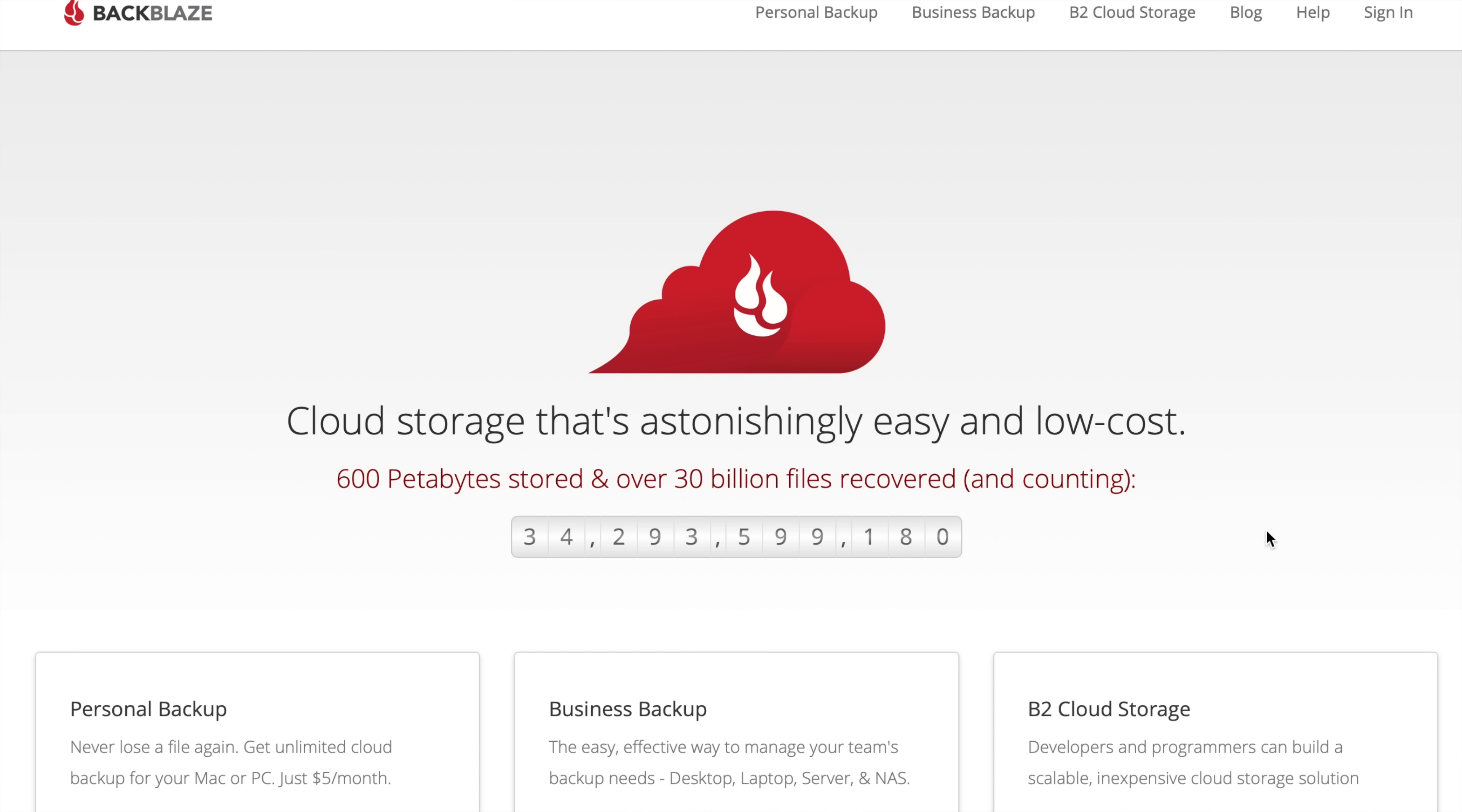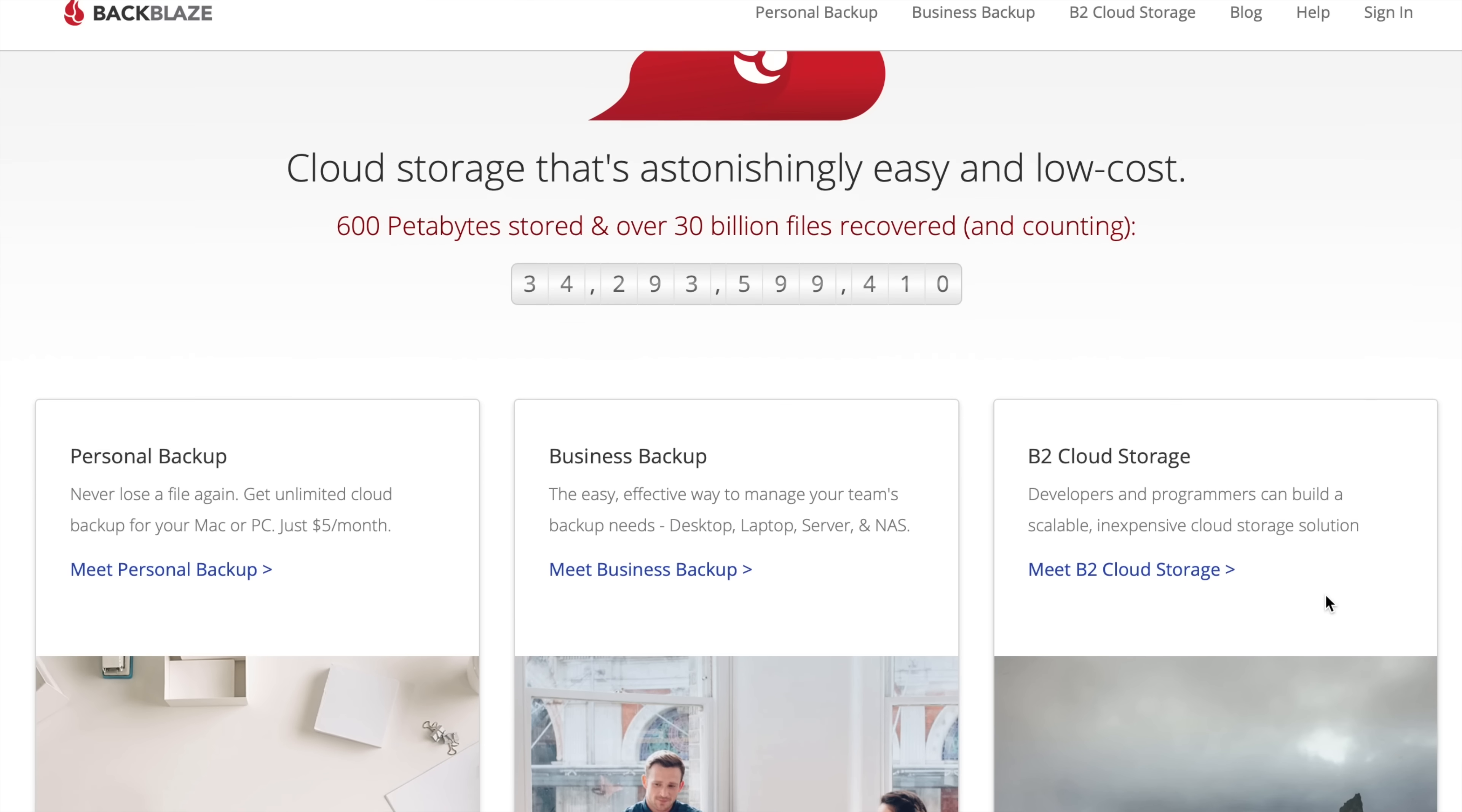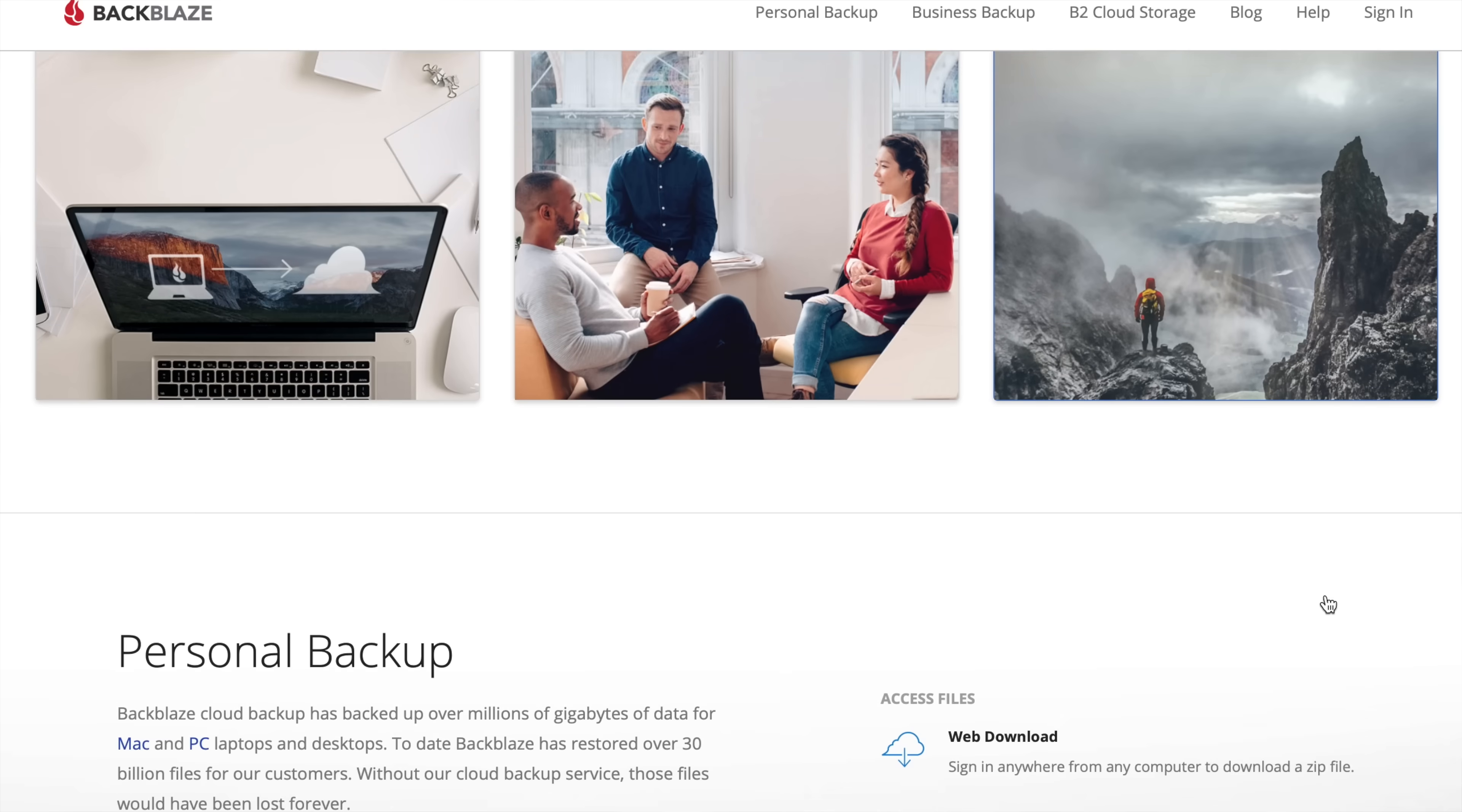All right, now for a bonus app. We just talked about Get Backup Pro, which helps you to back up your computer locally, but Backblaze is the service that helped me get back up and running a couple of weeks ago when I suffered severe data loss on a two terabyte drive that was full of video projects that I was working on.